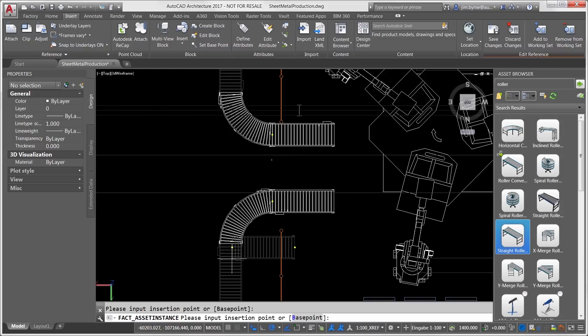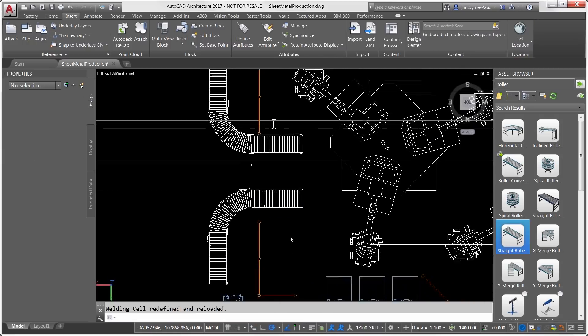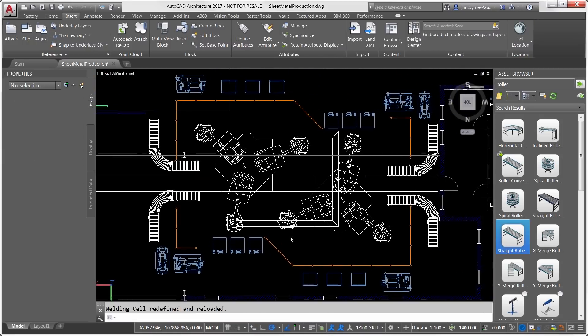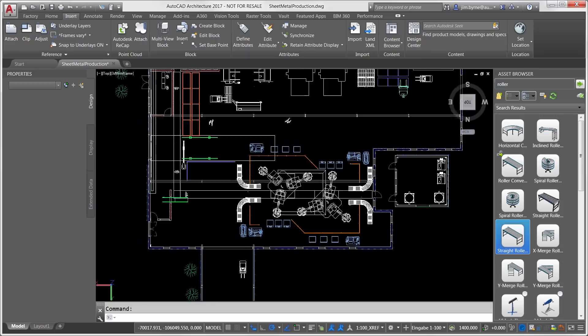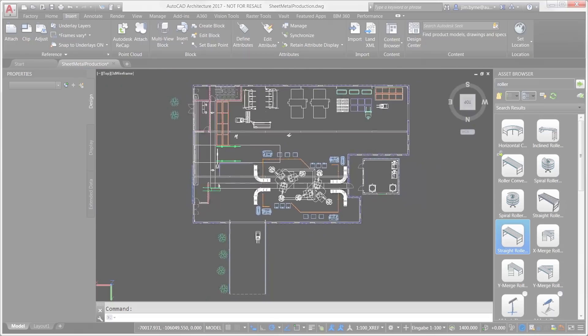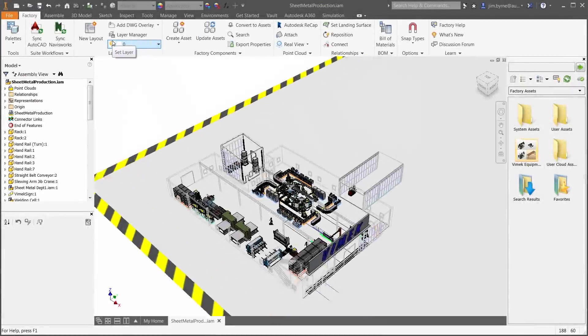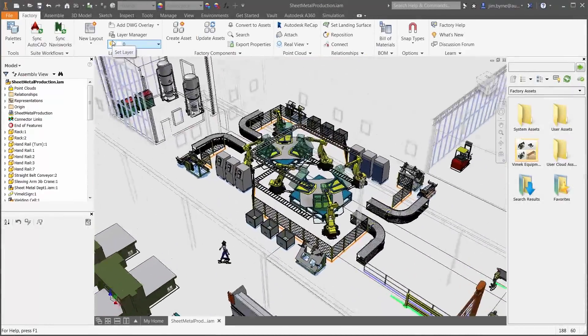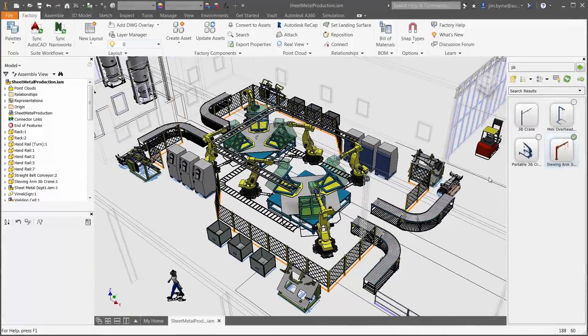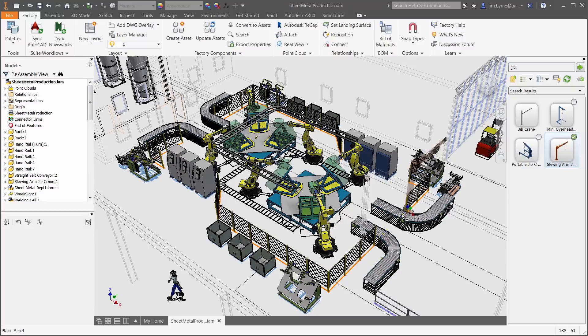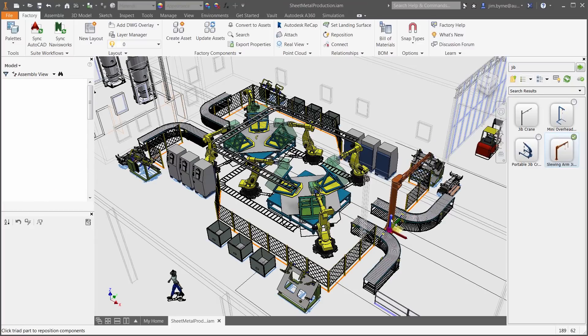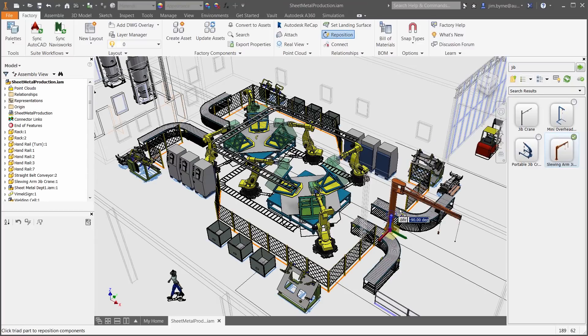Once the initial layout is created, a 3D model of this design can be created in a single click. With bi-directional associativity in 2D and 3D, you can make changes or add assets in either environment and they will remain in sync.